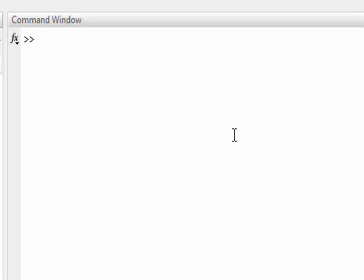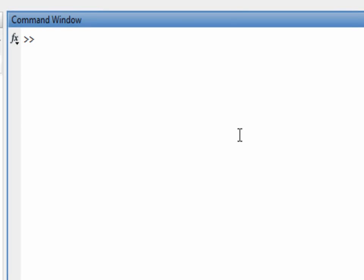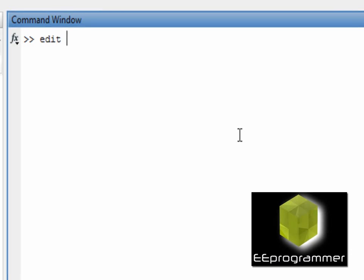Hi, this is Marco Wu from eeprogrammer.com. In this example, I am going to talk about how we can create a function.